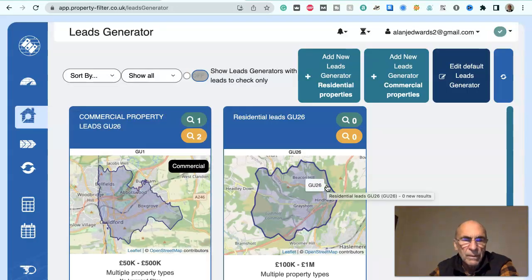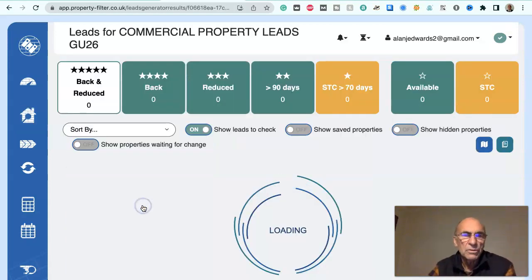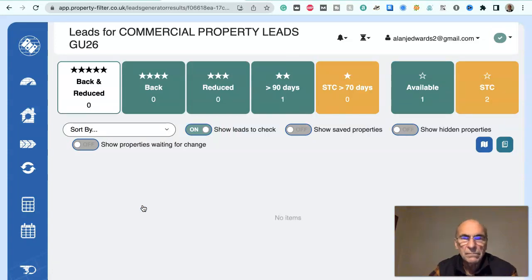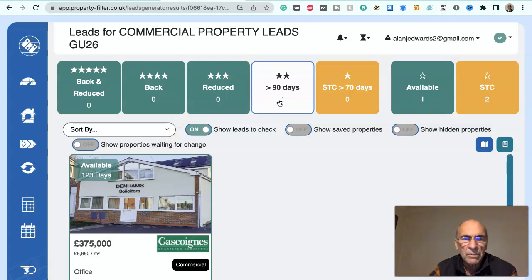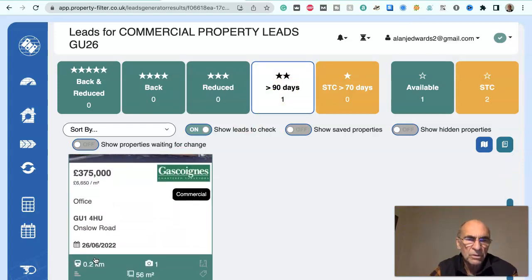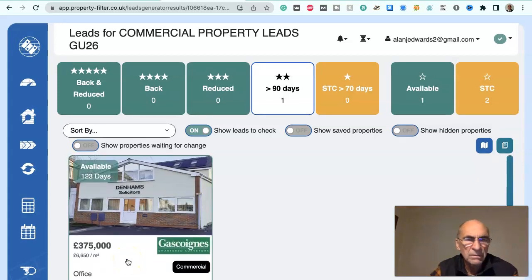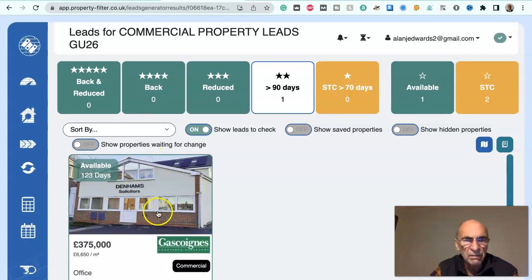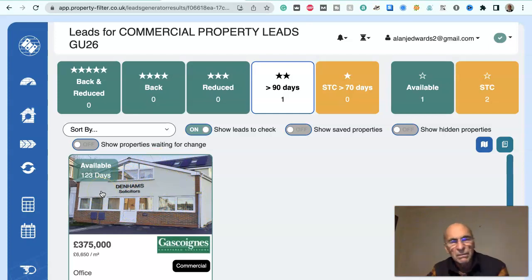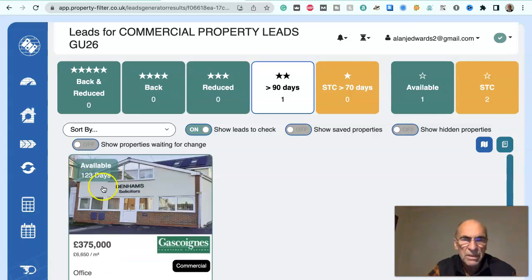Slightly change from the previous search. Confirm you want to edit. Check leads — we look at this one, it's been on the market more than 90 days. This one is overpriced at £6,600 per square metre, which considering it's only 56 square metres, it's not really of much use to us. Clearly it could convert into a house, but priced at that level it doesn't allow any margin for conversion costs, so it's not going to stack up.